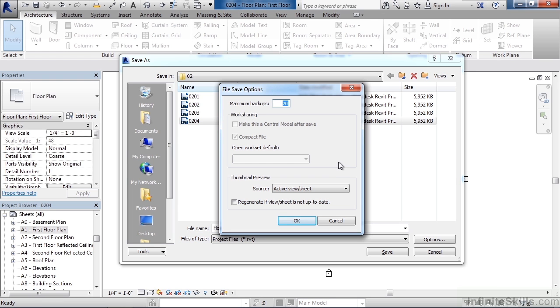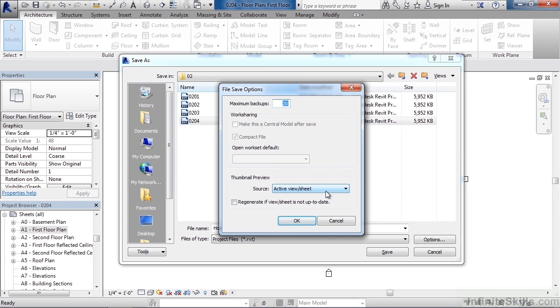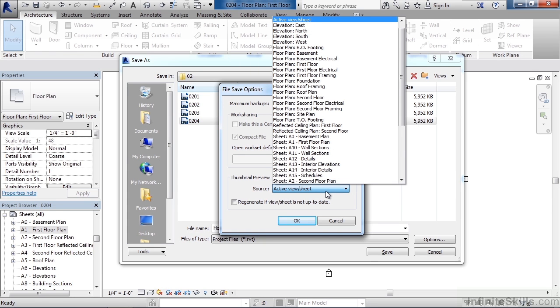The thumbnail preview is if you were browsing to the file, what would be the preview of what this looks like. So right now it's saying the active viewer sheet, meaning whatever view is active when you save the file, that's the thumbnail image you would see of this actual project before you open it. But you can see if you hit the dropdown list, you have all the different views within your project that you could create a thumbnail from. So if you wanted something else specifically to be the thumbnail, you could select it.